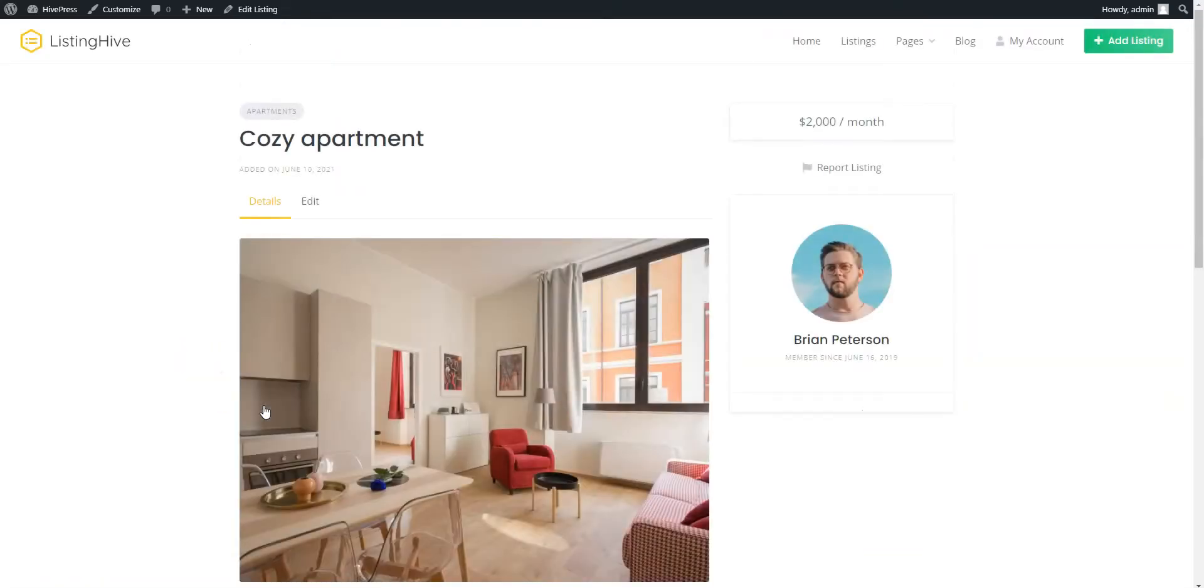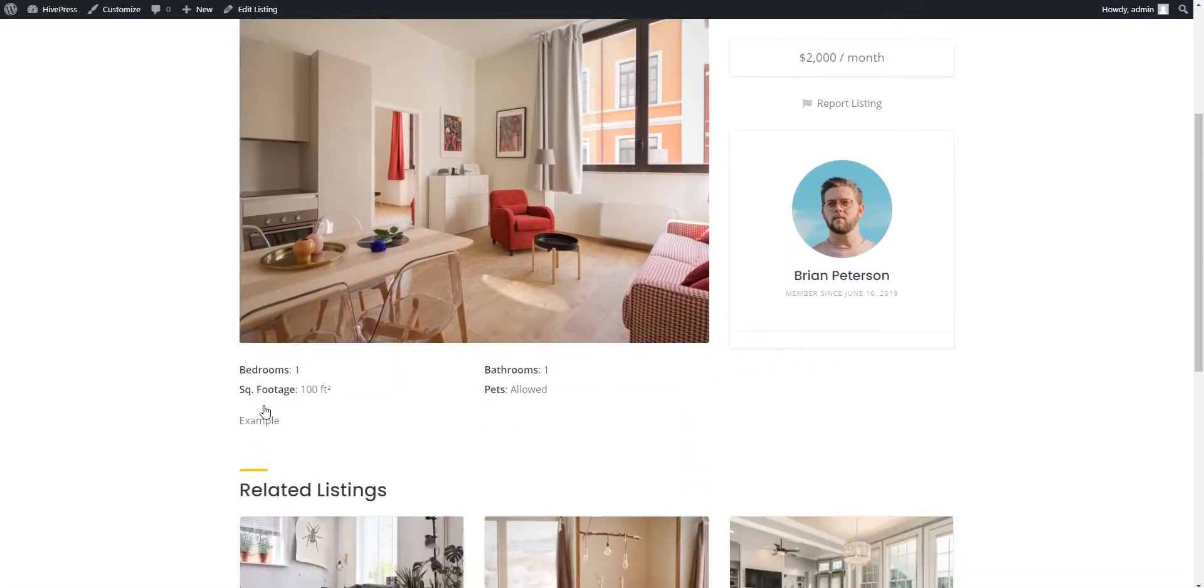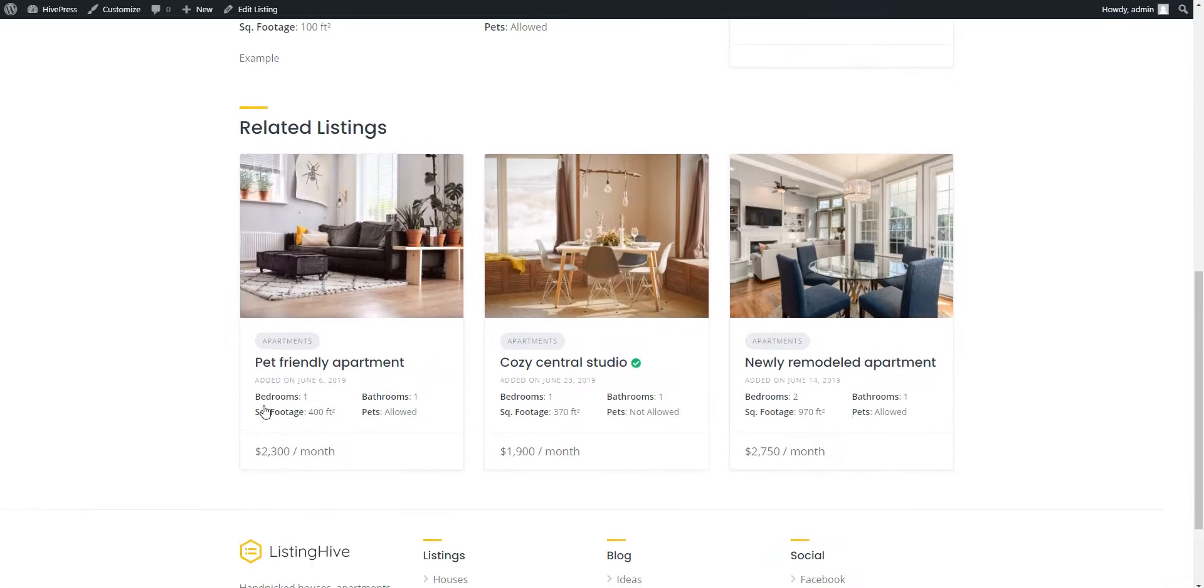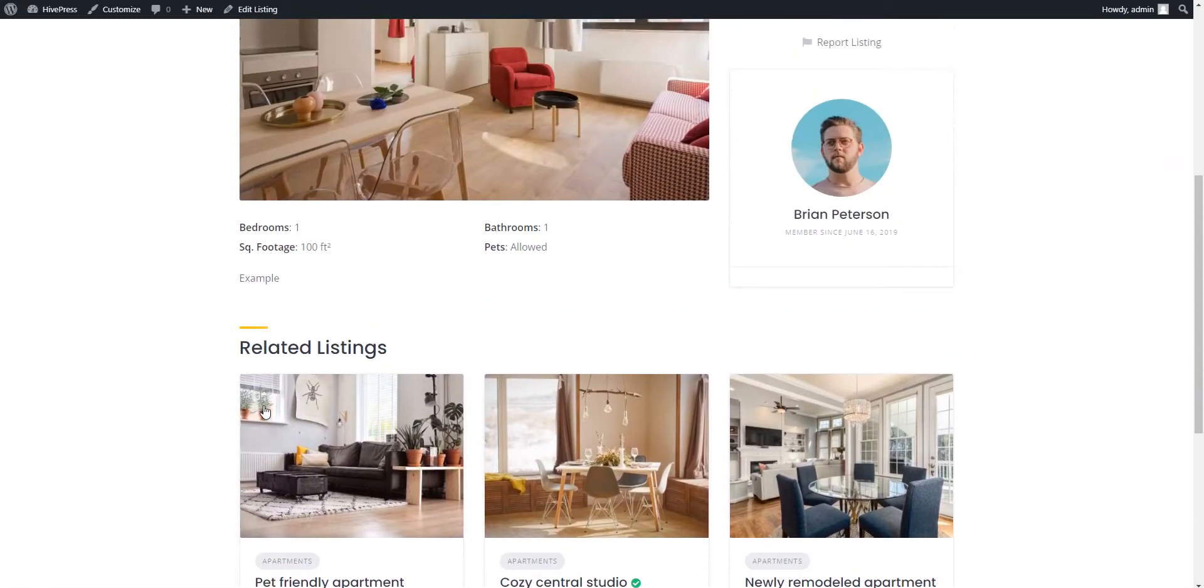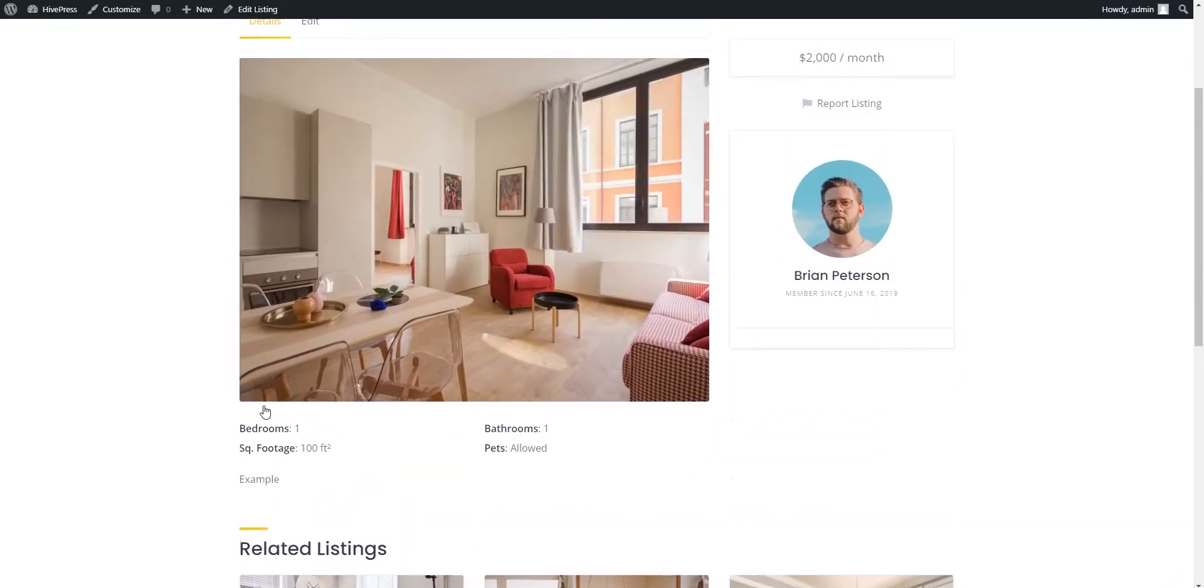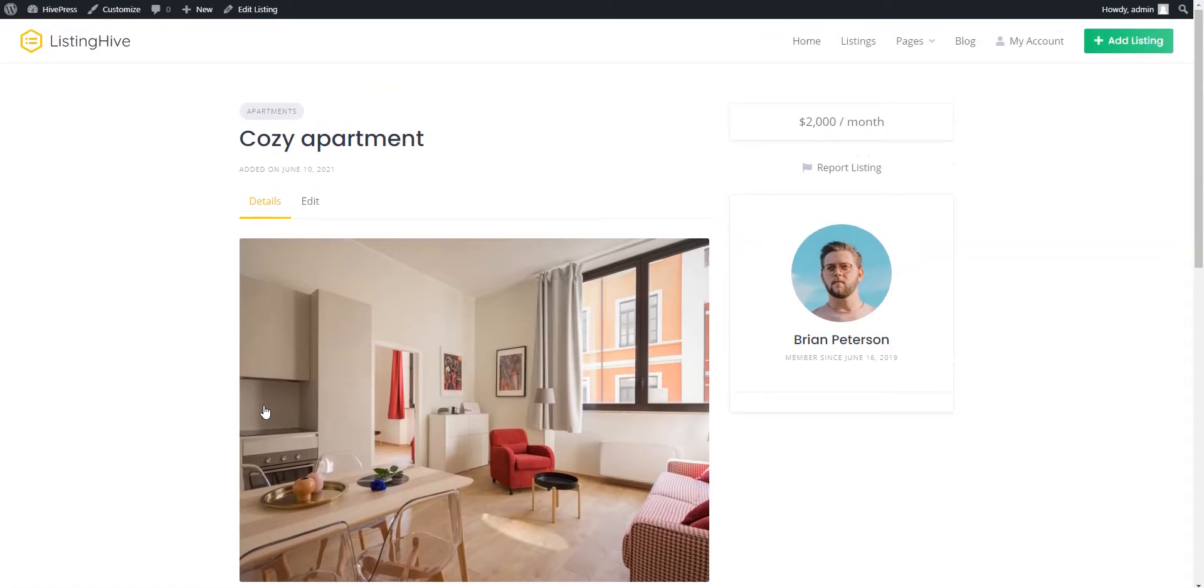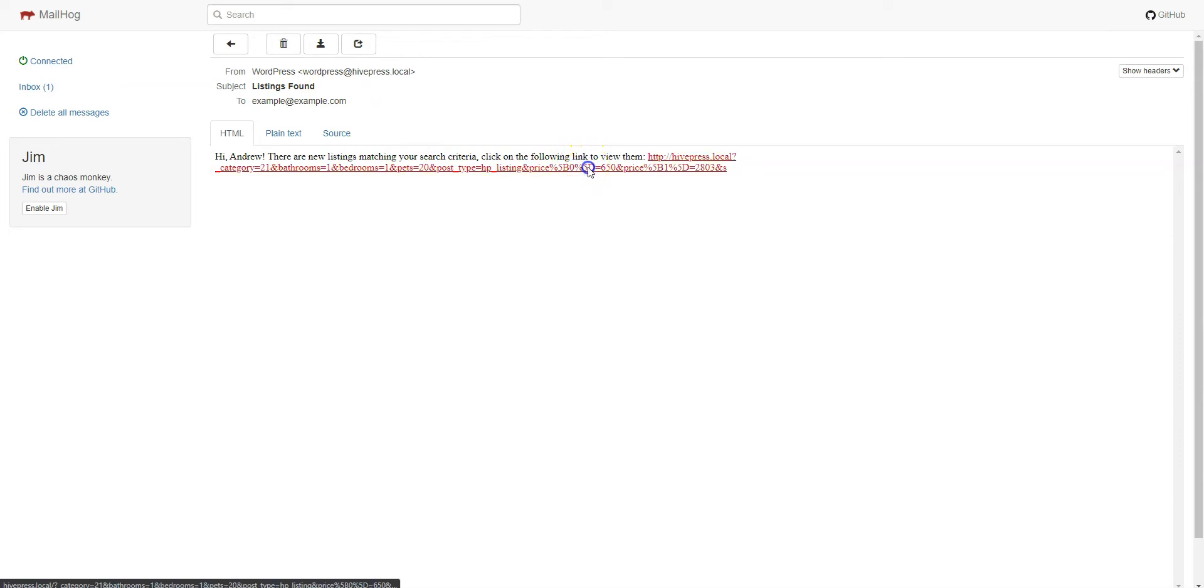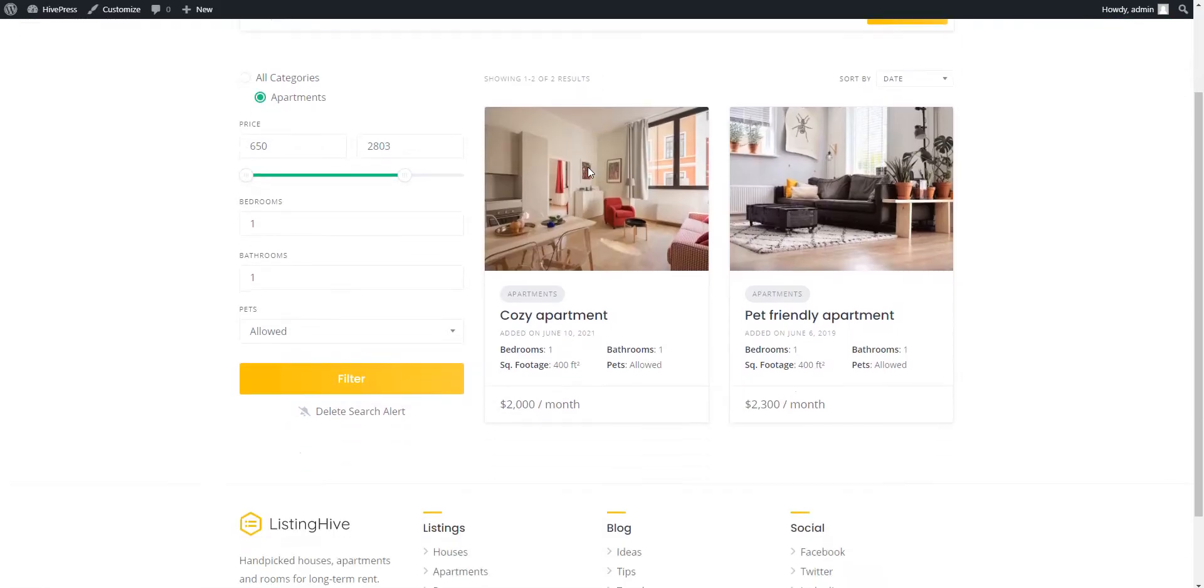That's it! Now, all the users who set a Search Alert for an apartment with this search criteria will be notified via email. Let's check the user's inbox of our recently created account and look for an email notification. As you can see, there is an email with a suggestion to check new apartments. Simply follow the link to check the new offer. That's how it works!